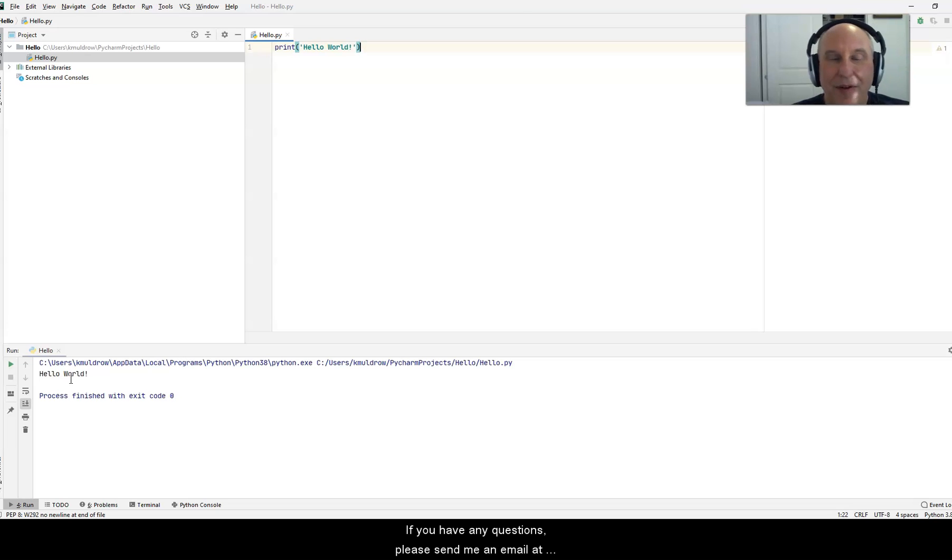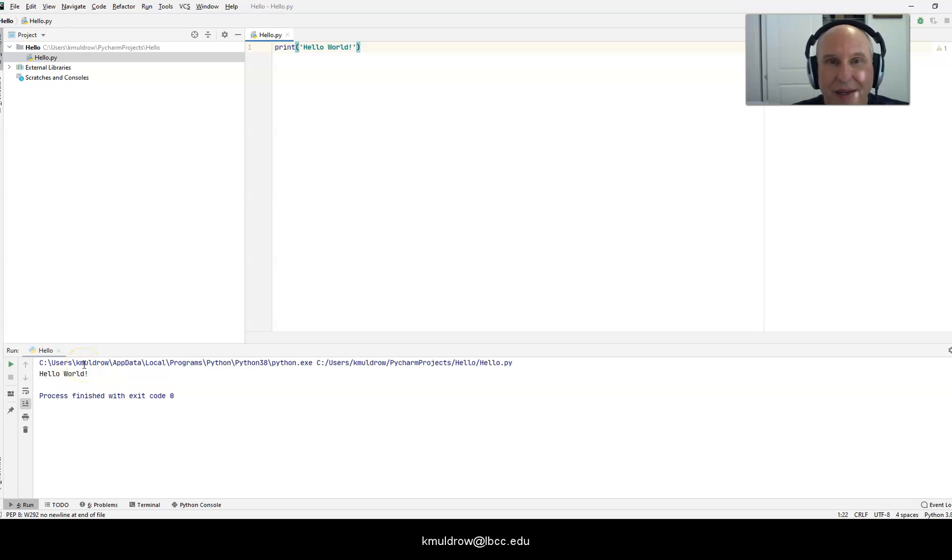If you have any questions, please send me an email at kmuldrow at lbcc.edu.